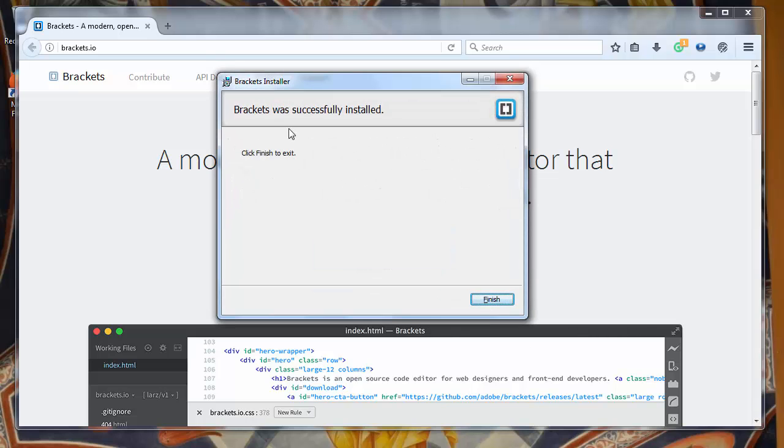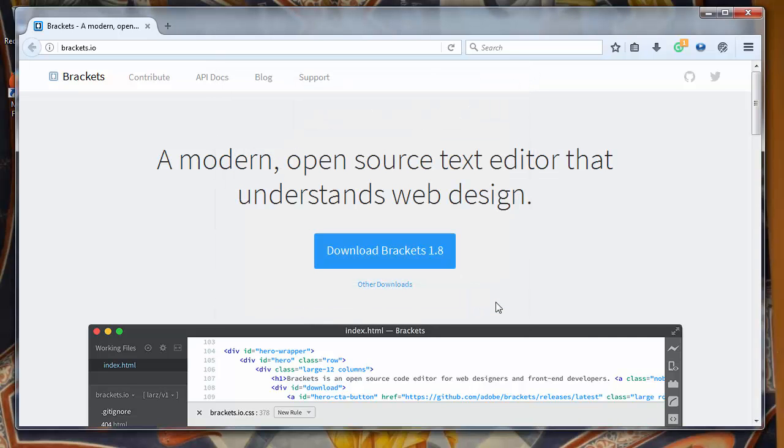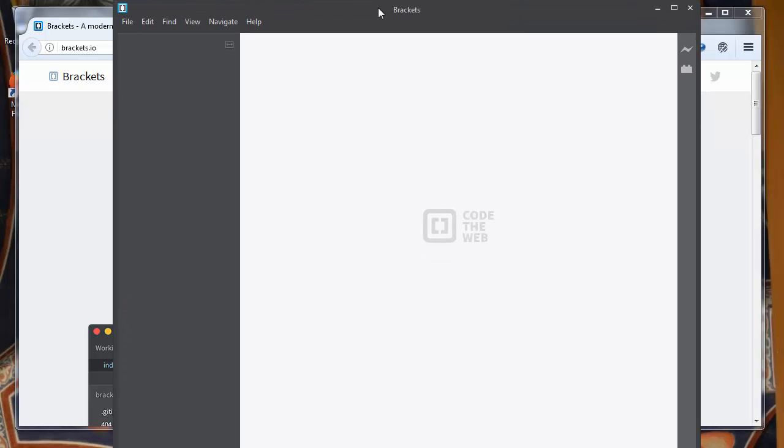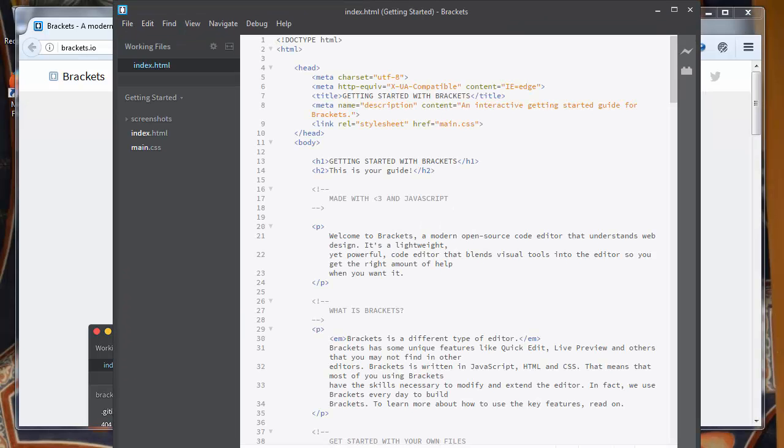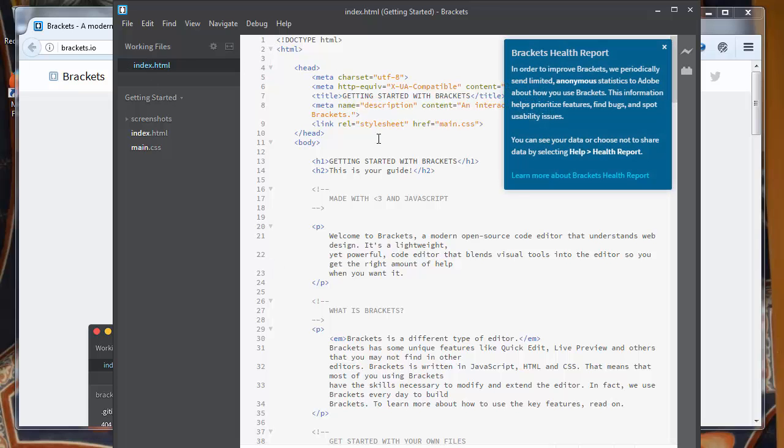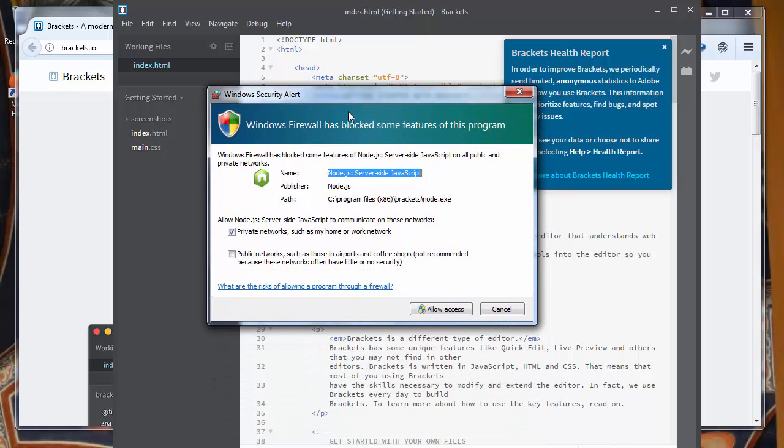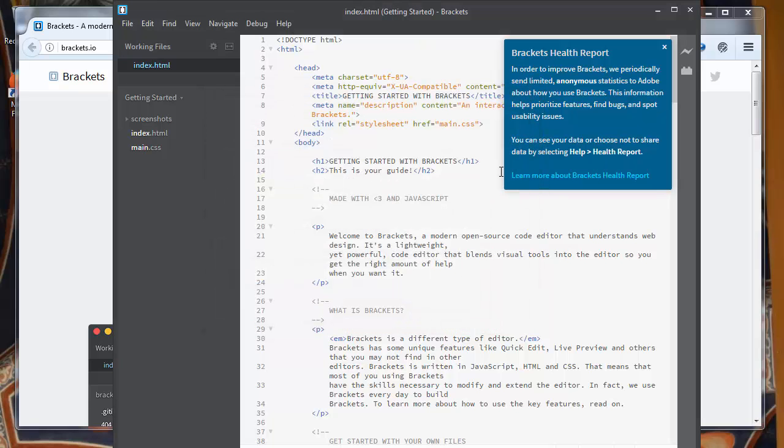And Brackets was successfully installed. I'll click finish to exit and now I'm going to open Brackets text editor. Windows Firewall has blocked some features. We will allow access for Node.js server-side JavaScript and that's all for this video.